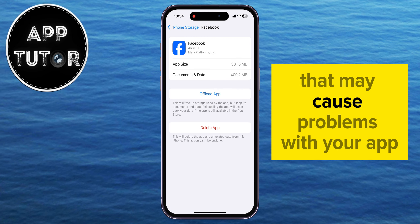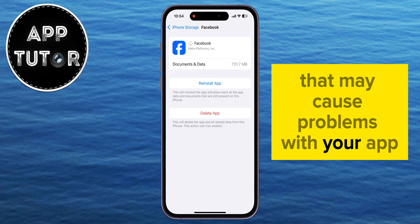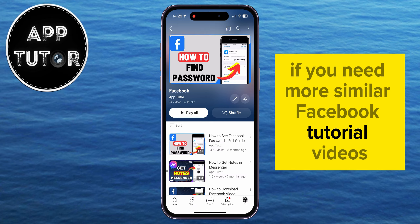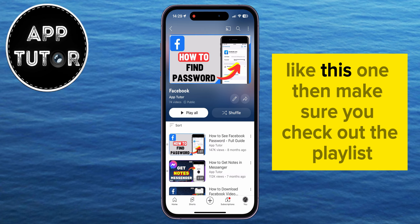You want to click on the Offload App option, and that will clear the cache files and other local files from your Facebook app that may cause problems — maybe you can't see some features and functions because of those files. So offload the app and then click on the Reinstall button. That will force update the app to the latest version, and you'll then have an updated version of Facebook installed on your device.